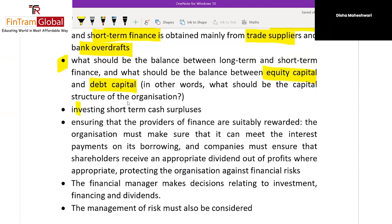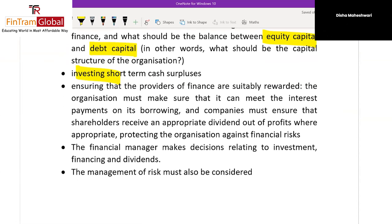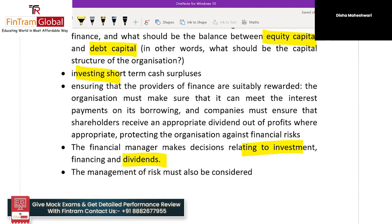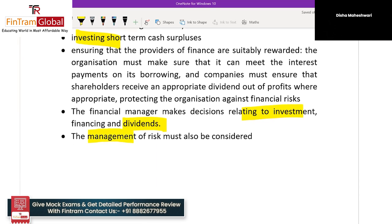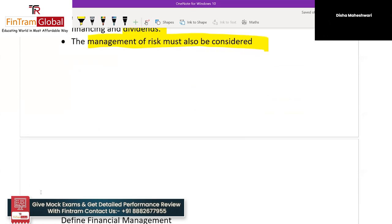Once we have the funds, we invest them — again deciding how much in working capital and how much in capital investment. We also ensure the providers of finance are rewarded with proper returns. The financial manager makes decisions relating to investment and dividend: how much profit to retain, how much dividend to pay off. And throughout all these decisions, risk management must also be considered.